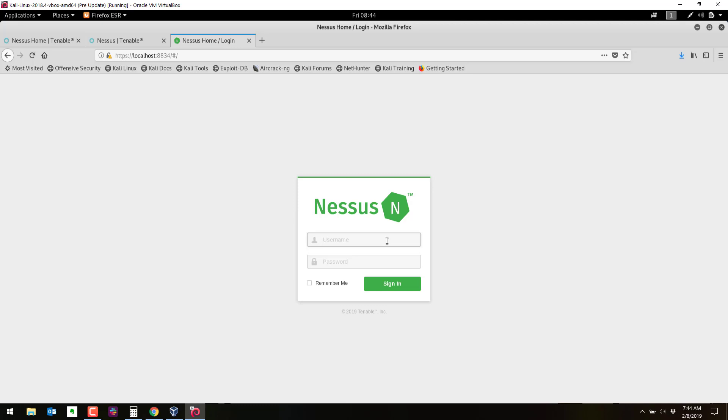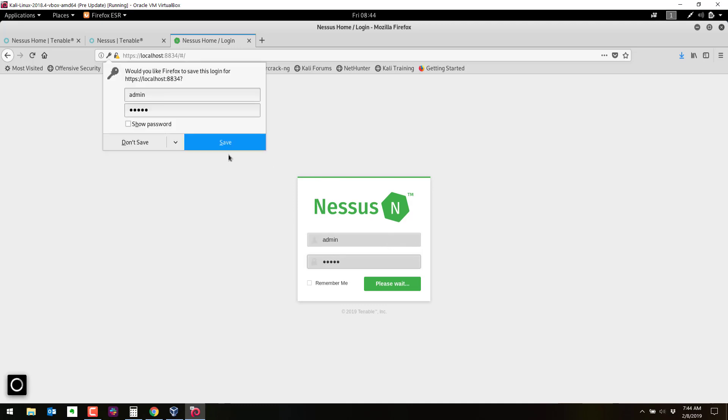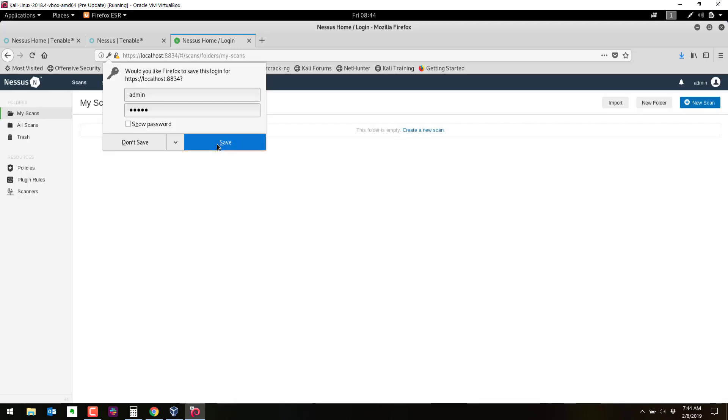So now we can log in. Admin and admin is what I configured. Operationally, you probably want to choose a better password than admin. Again, this is just a test. I'm not going to save that.